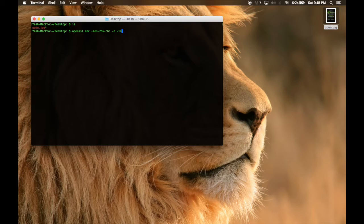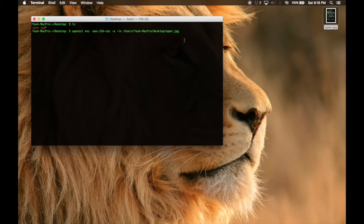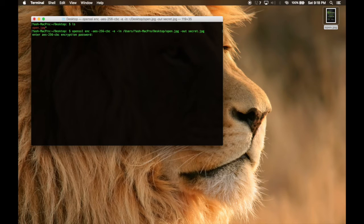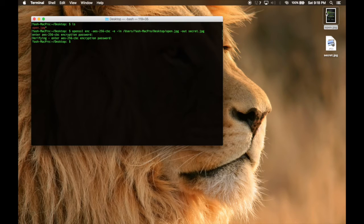Then type '-in' — this IN is for input file. This will be the same file; press tab or you can drag and drop the file. And '-out' and you can type 'secret.jpg'. Now you need to enter a passphrase, so it will be 'yash123'. Don't keep it that simple.